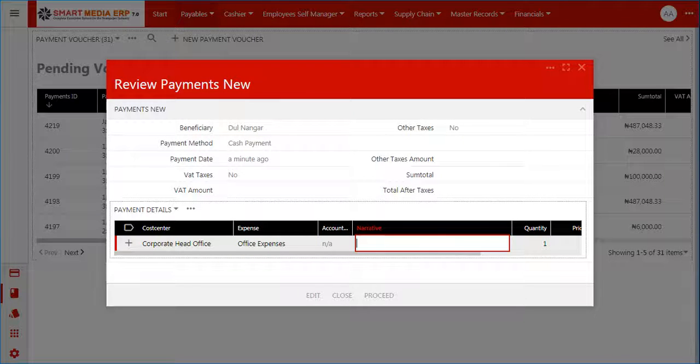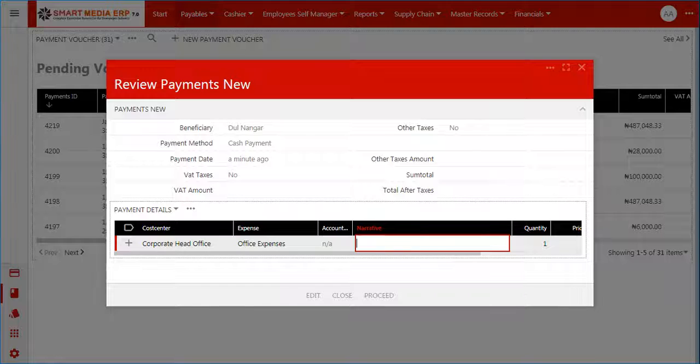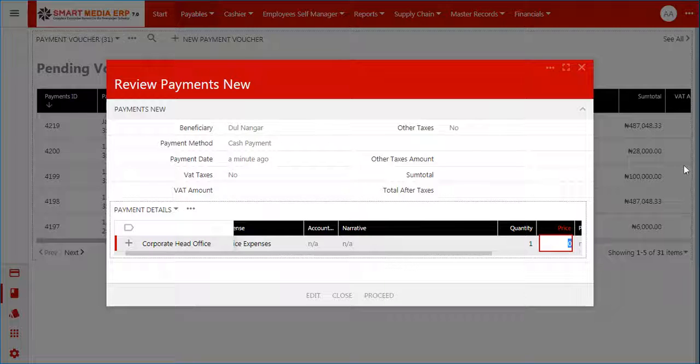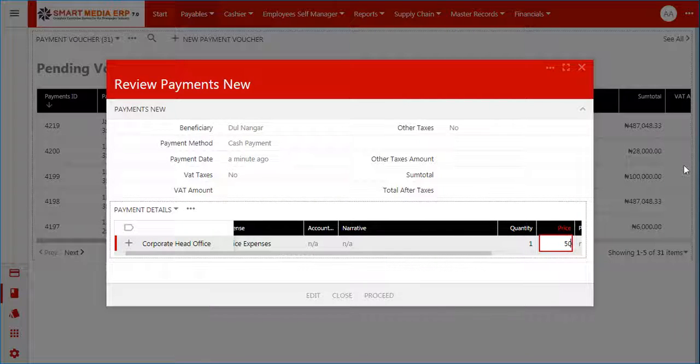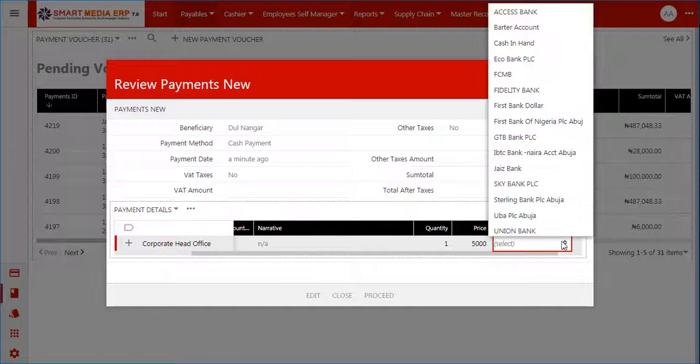Narrative: here you are required to enter a narrative for the expense you selected. Quantity: here you are required to enter a quantity for the voucher. Price: you are required to enter a cost for the item.